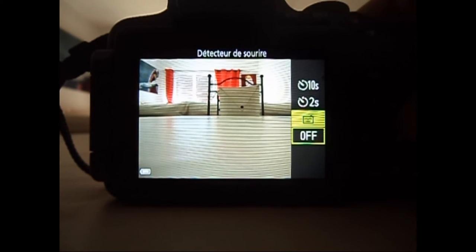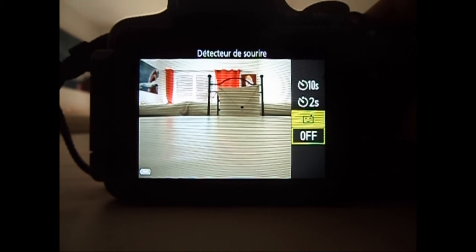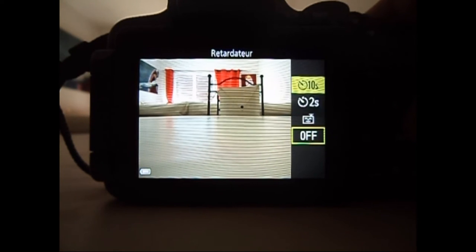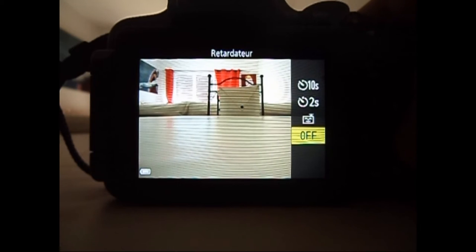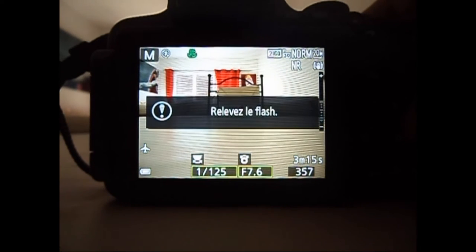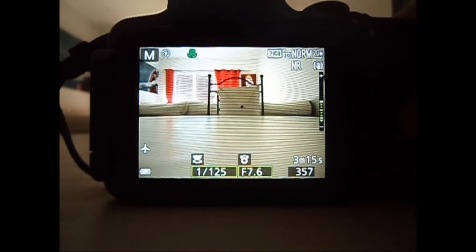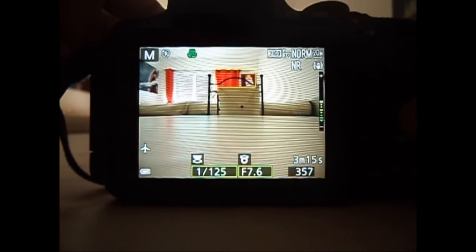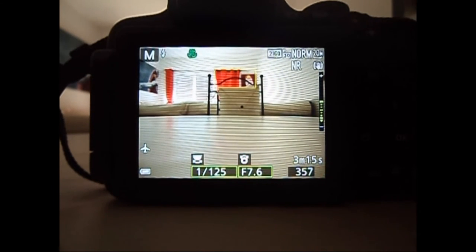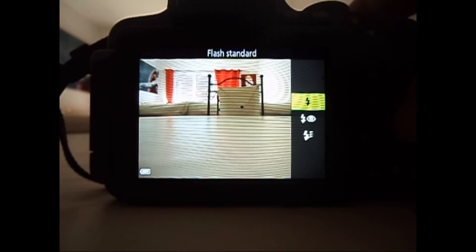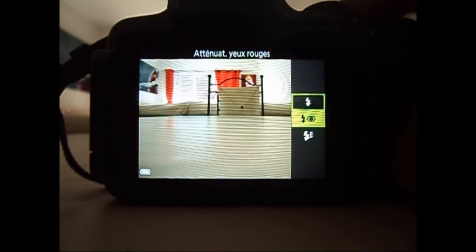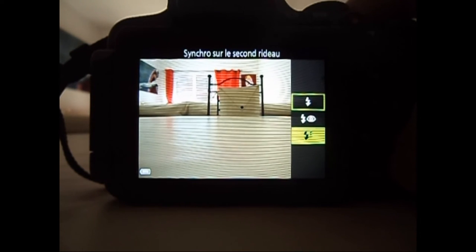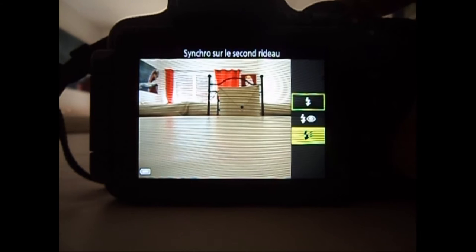Alors, à gauche, on a le retardateur. Détecteur de souris, retardateur 2 secondes, 10 secondes. En haut, on a le flash qu'il faut ouvrir pour l'utiliser. Le flash standard, atténuation, yeux rouges et synchro sur le second rideau.